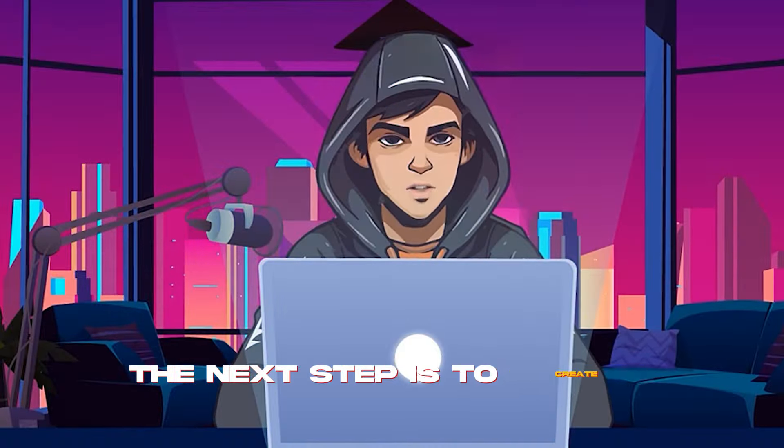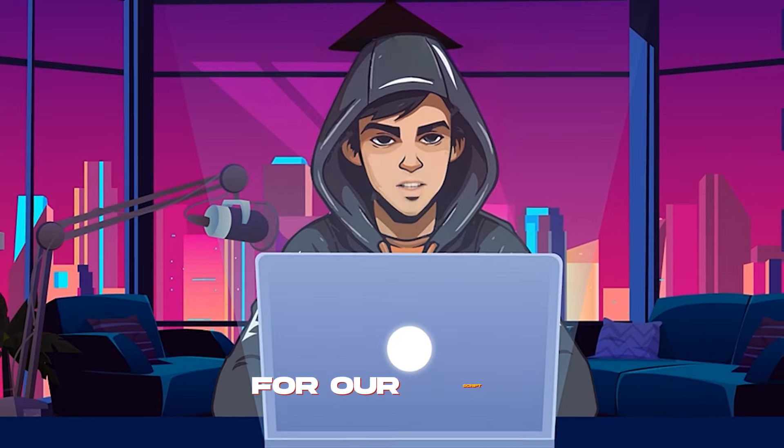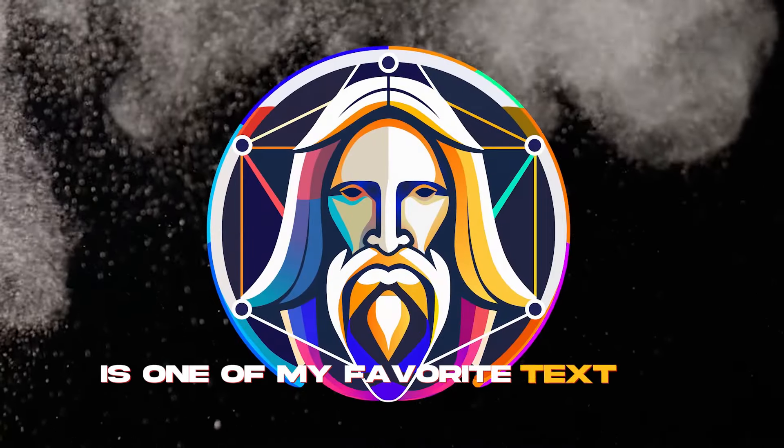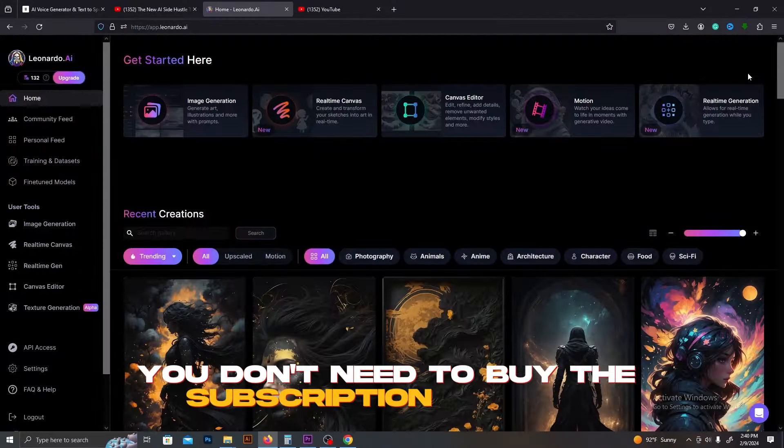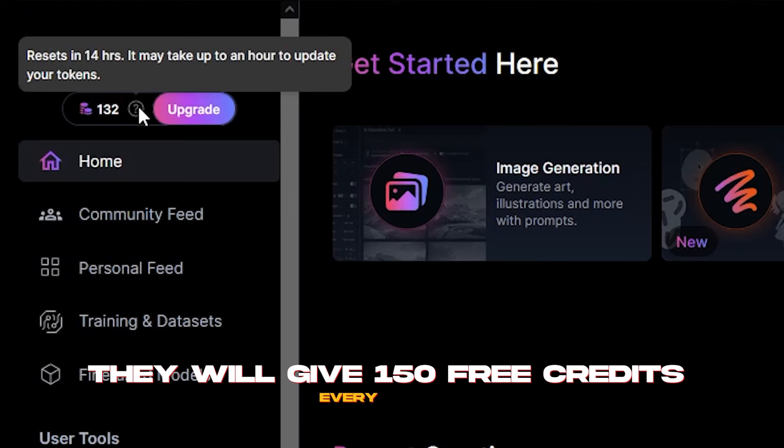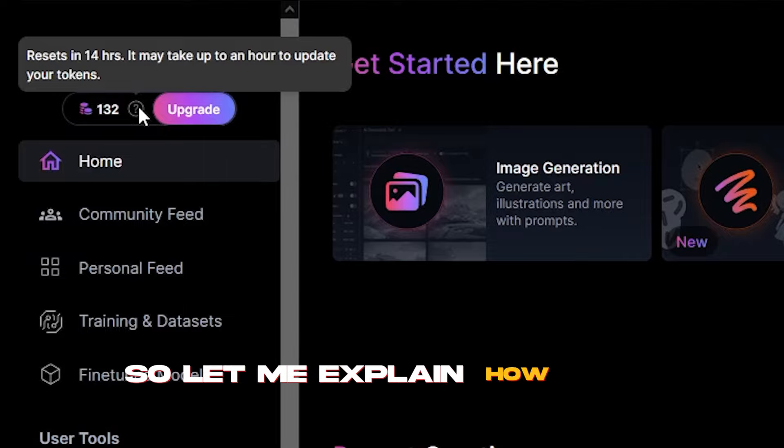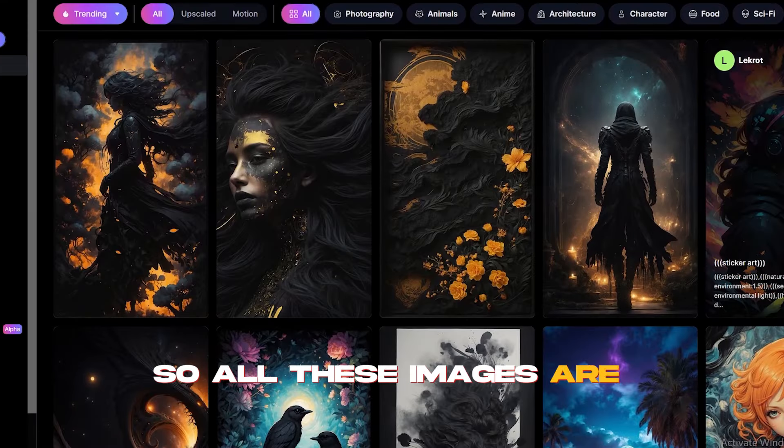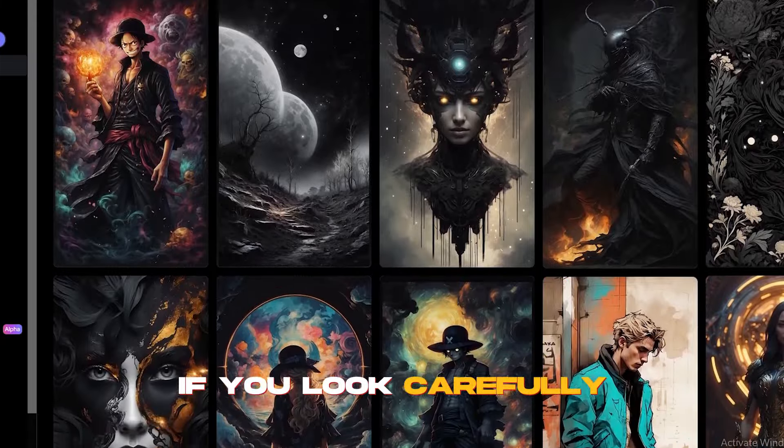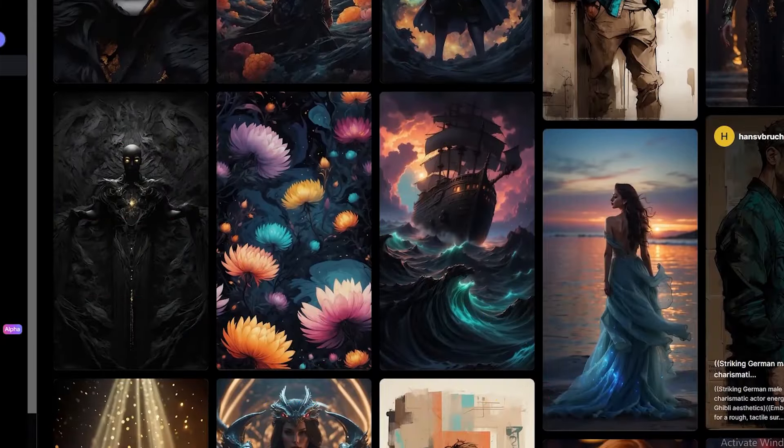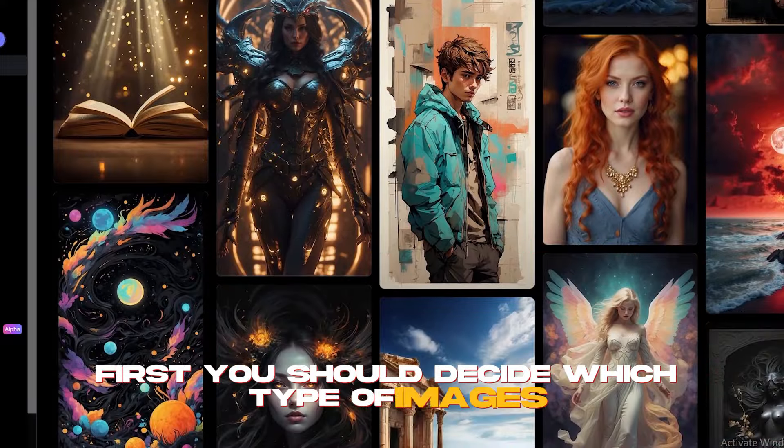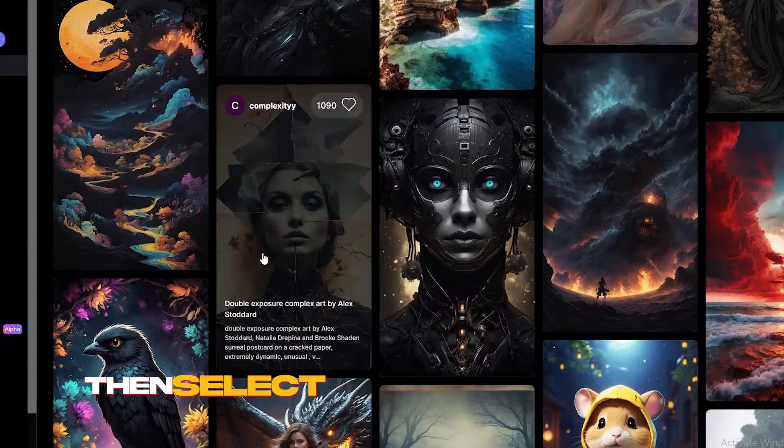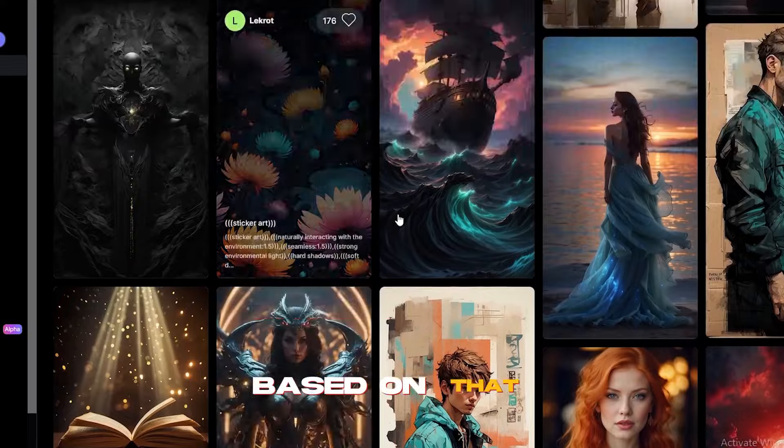The next step is to create suitable image animations for our script. Leonardo AI is one of my favorite text-to-image generators. You don't need to buy the subscription for this. They will give 150 free credits every day. That's more than enough for three videos. So, let me explain how this works. All these images are actually AI models. If you look carefully, each one of them has different characteristics. First, you should decide which type of images you are going to use for your videos. Then, select a suitable AI model based on that.